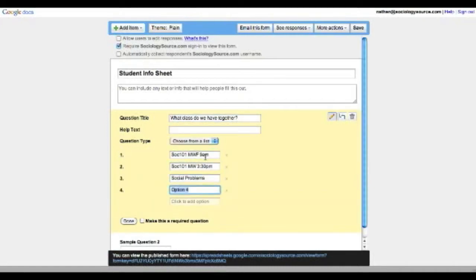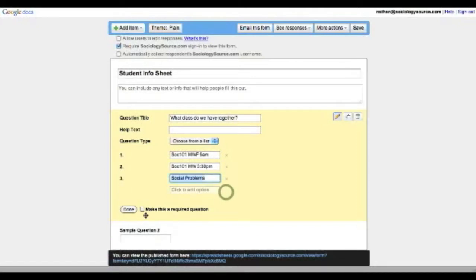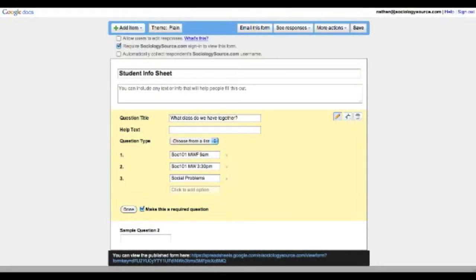So those are the three courses I'm teaching right now and you'll have to pick from those. Now this is going to be a required question and if you do this, they can't go forward in the survey without answering that question. So that's definitely something you want to do.